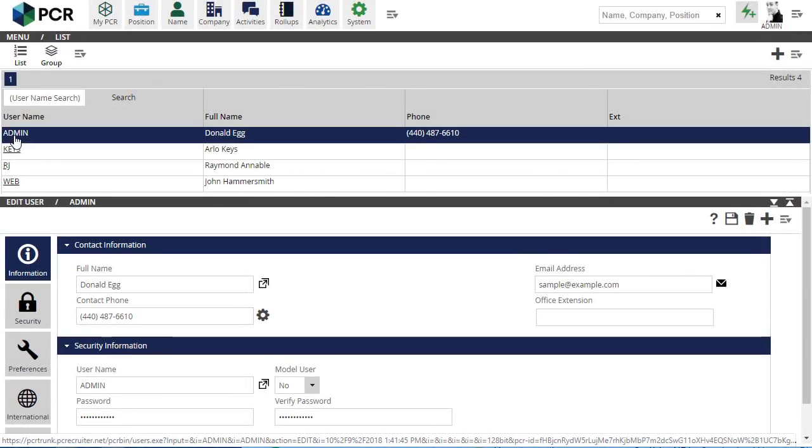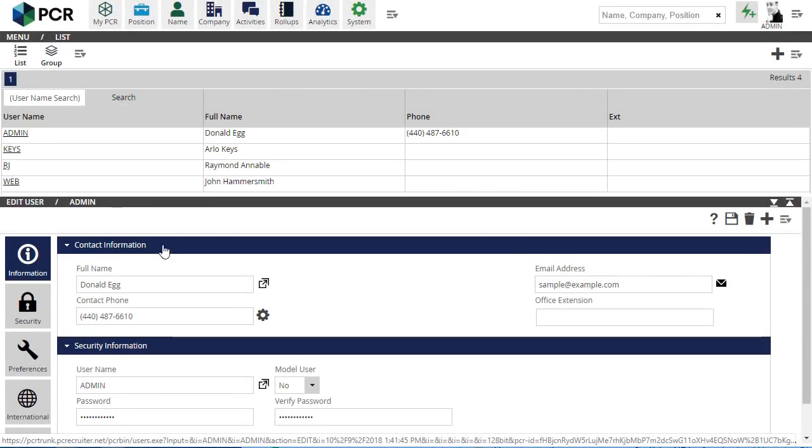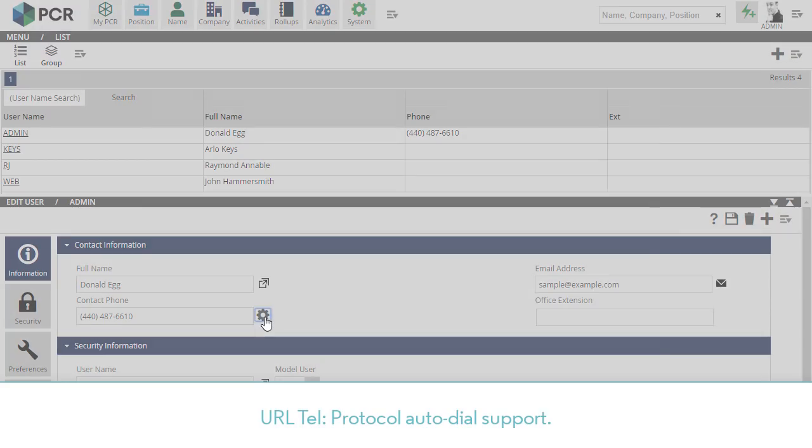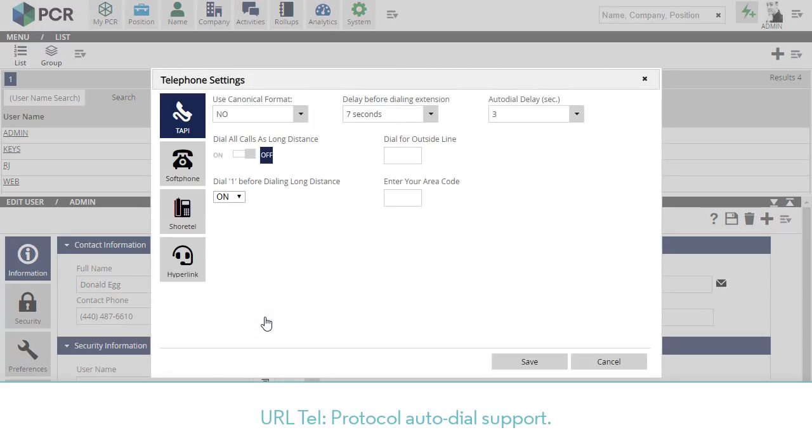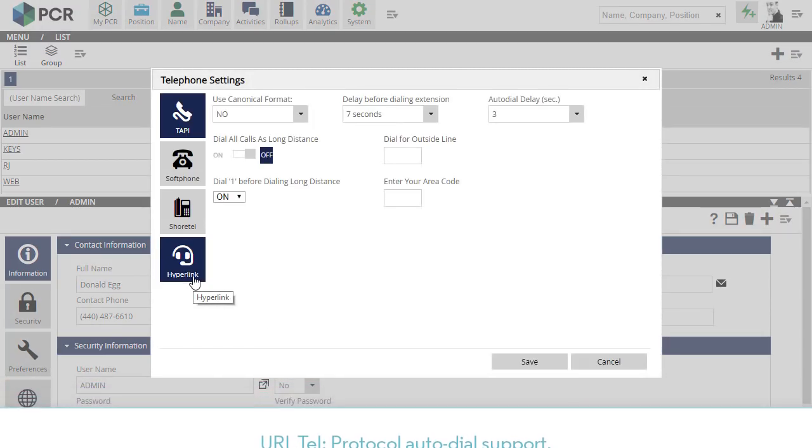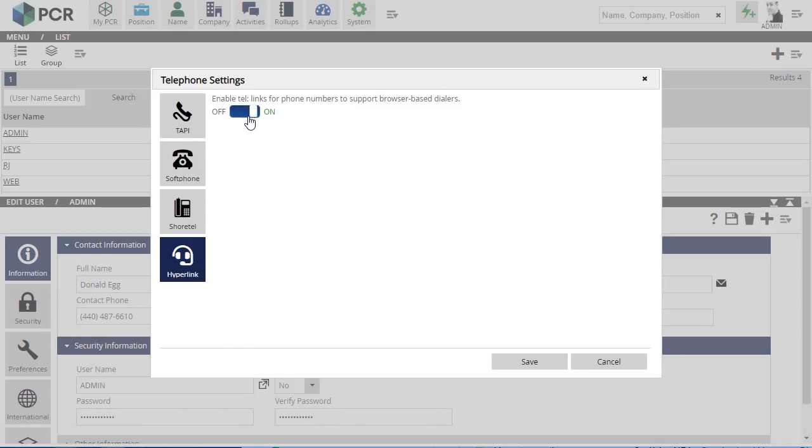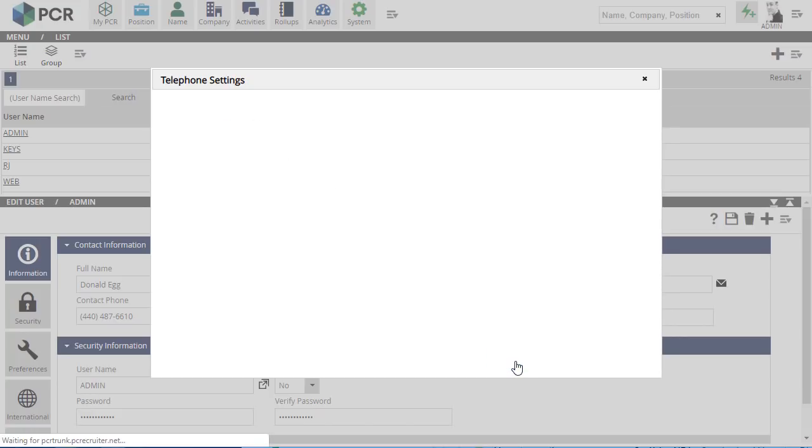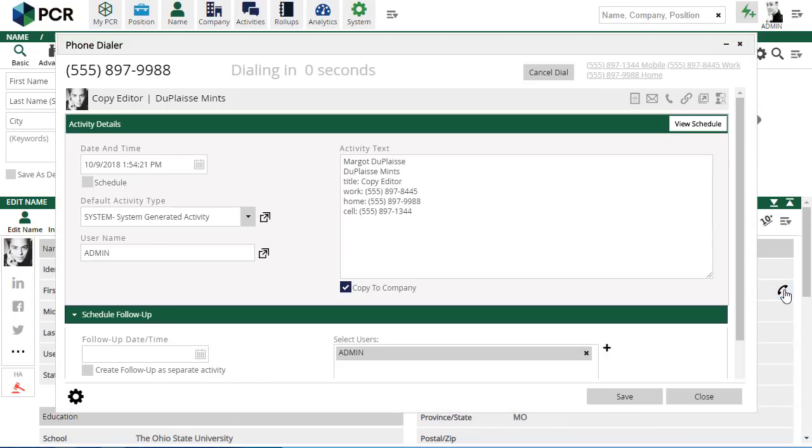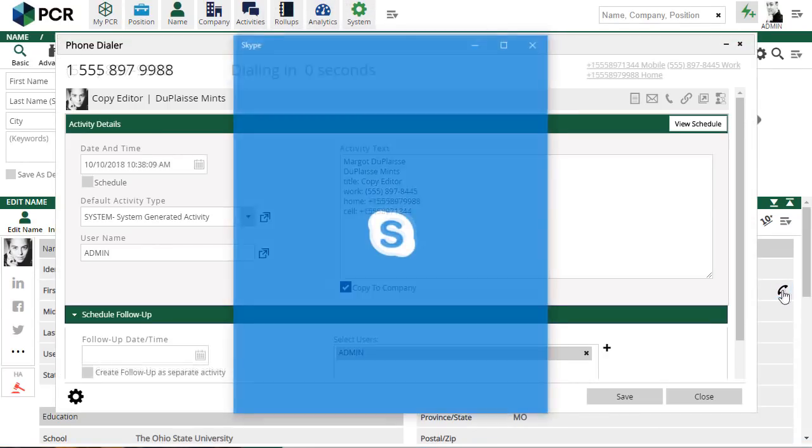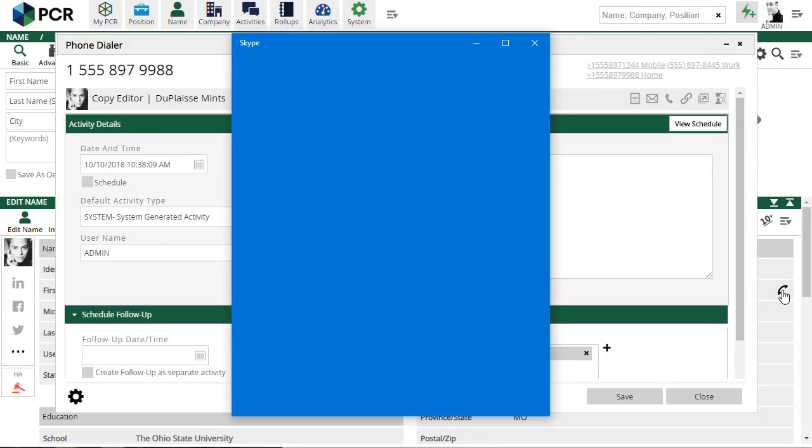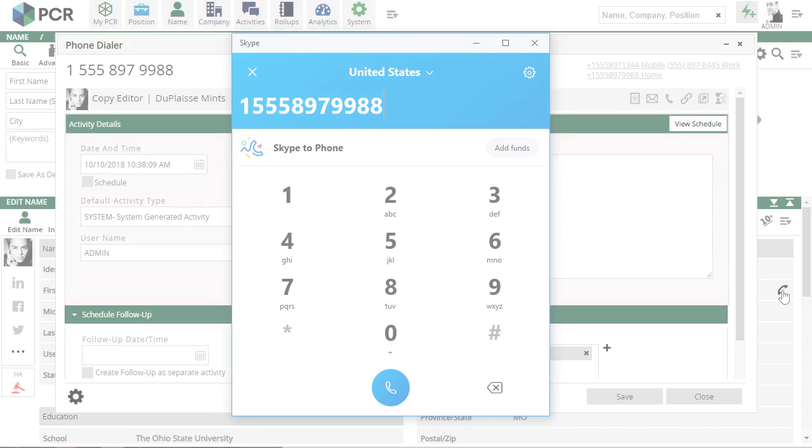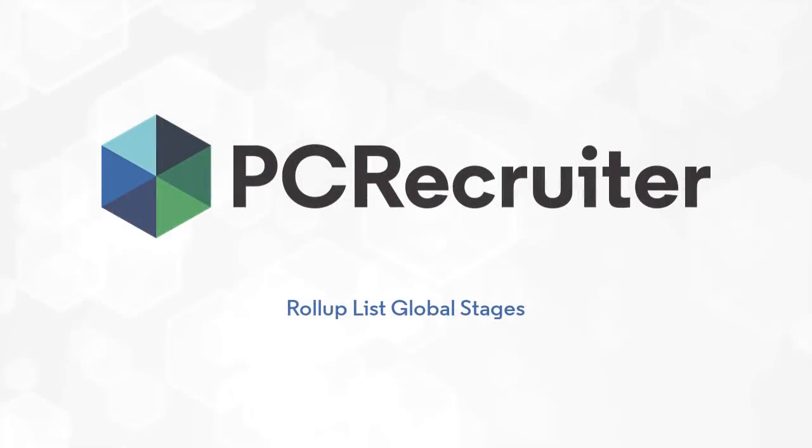One final change in the activity window will be helpful to those of you who use Skype or other phone applications that recognize the TEL protocol from web links. A new hyperlink setting has been added to the user's telephone settings, found by the contact phone number in each user record. With this toggled on, clicking the phone icons from your contact records will not only launch the activity window as always so that you can record the details of the call, but it can now hand off the selected phone number to your computer's designated phone app for automatic dialing.